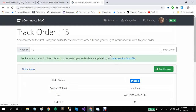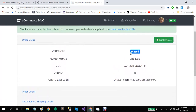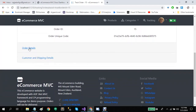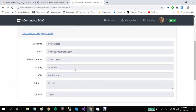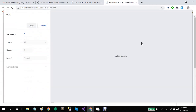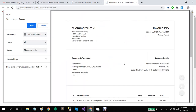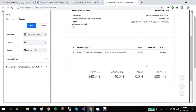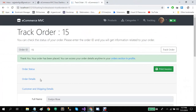If the payment processing is successful, a message box will appear. When the user clicks OK, they will be redirected to the tracking screen. On this screen, users can see the current status of their order, their order details, and their shipping details. Users can also print the invoice of their order.